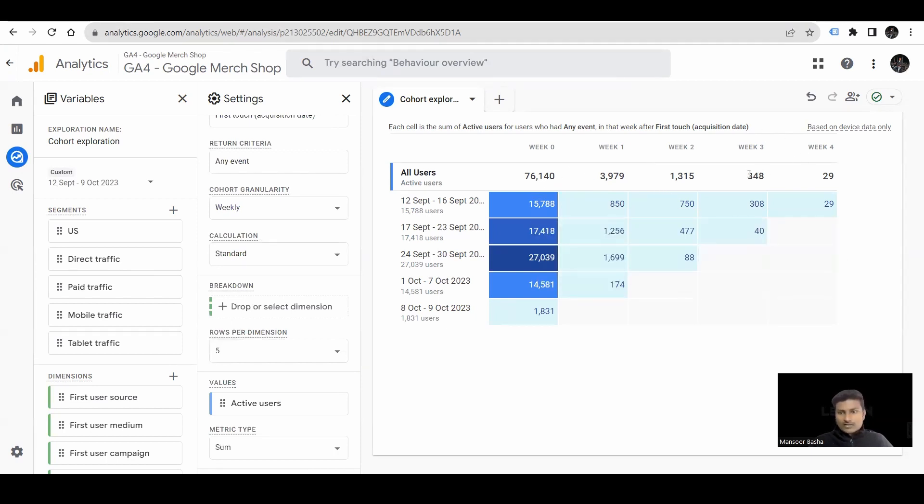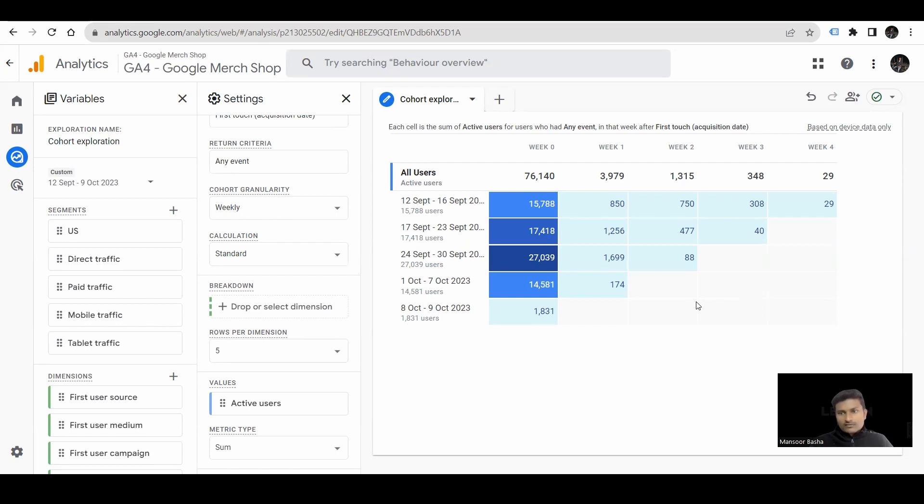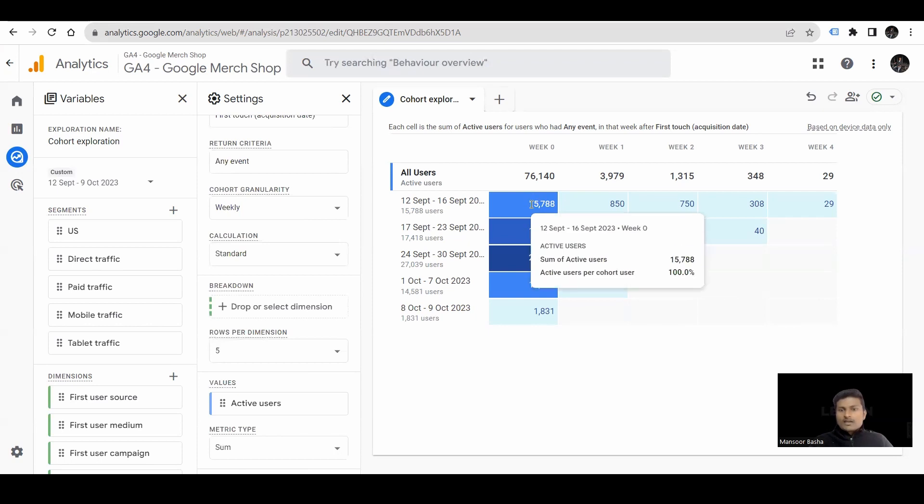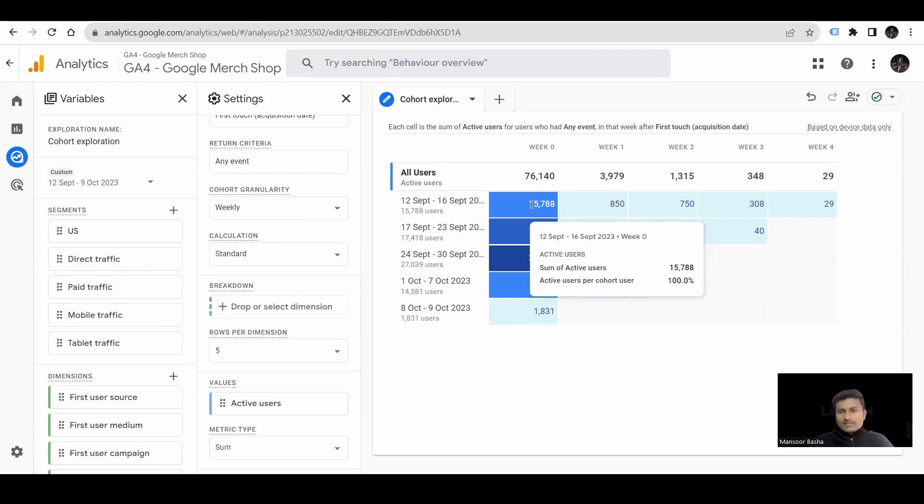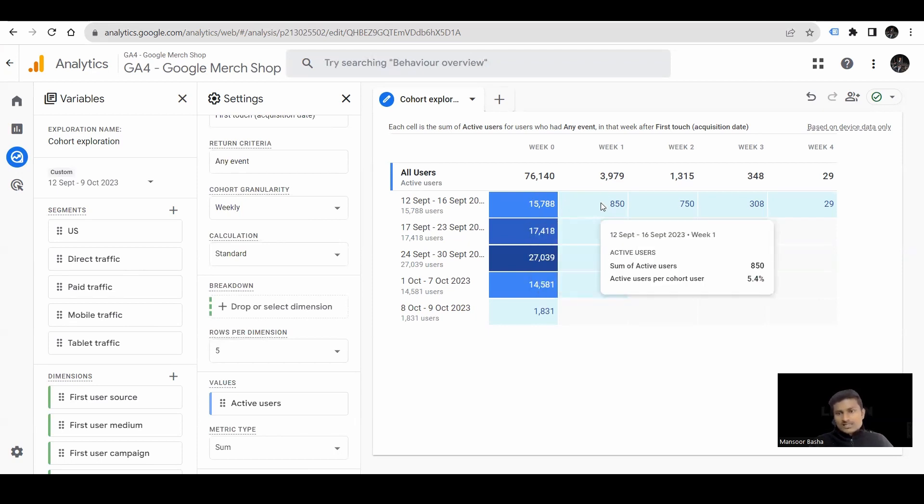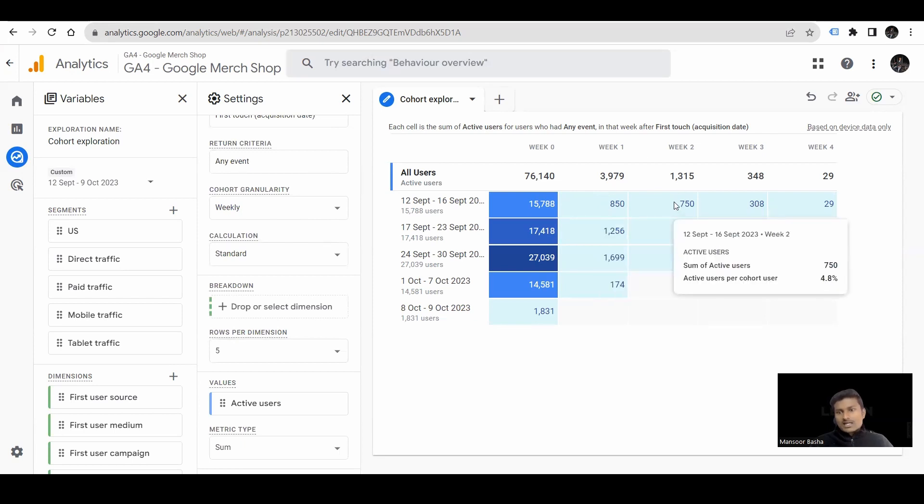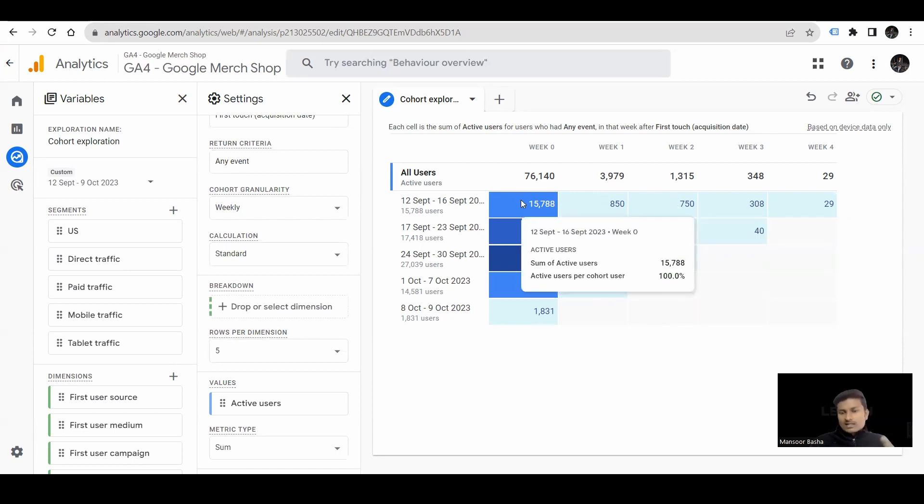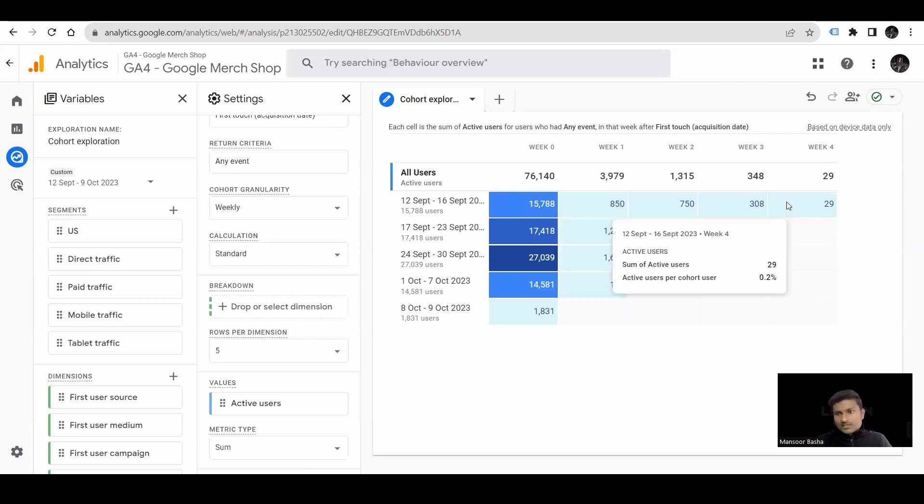The report shows all the users are from week 0 to week 1, week 0 to week 2. The users are not from week 1 to week 2, week 2 to week 3. Sometimes the users in week 1 may be less and in week 2 there may be more. The users, all the returning users are coming from week 0.